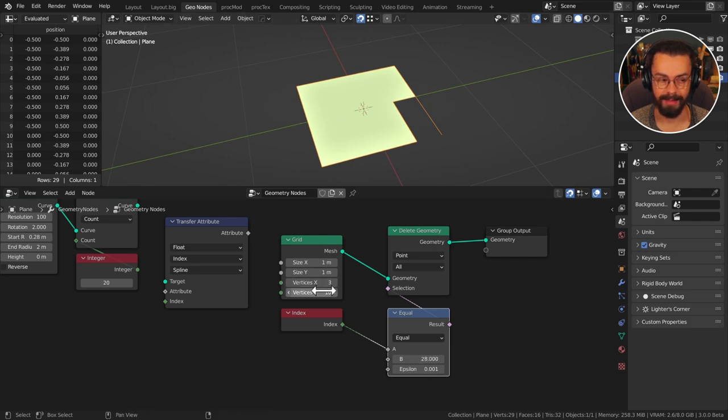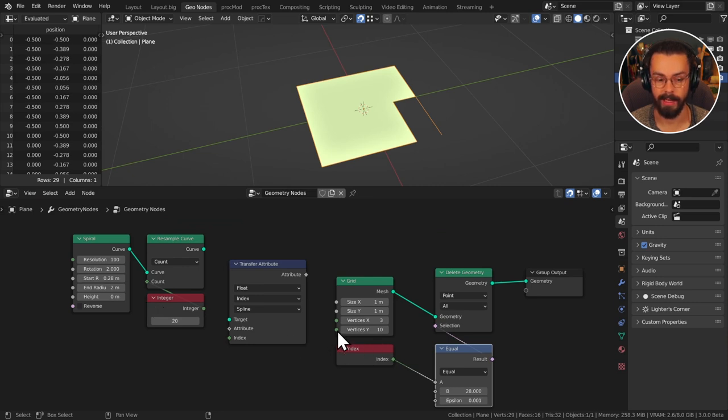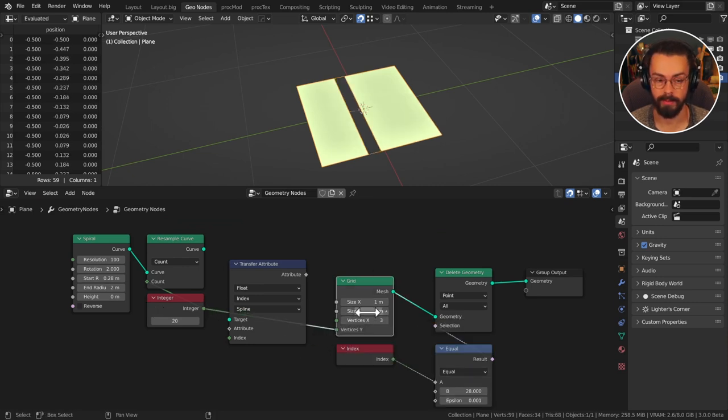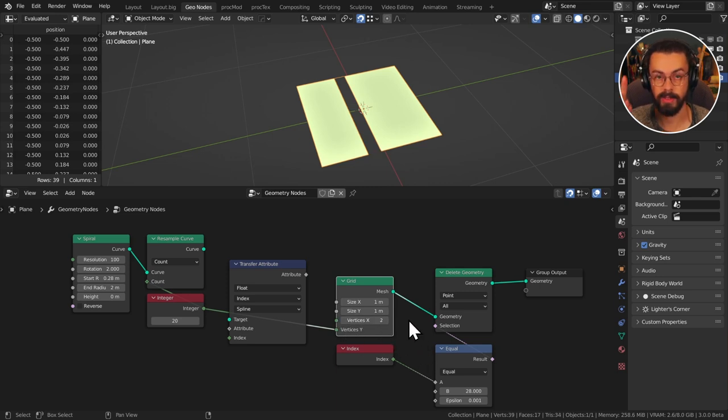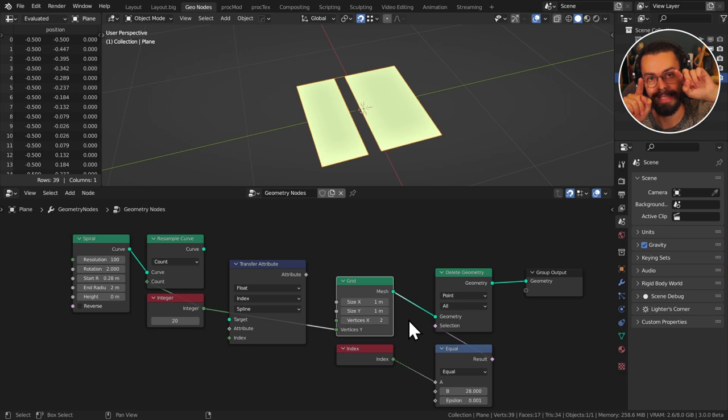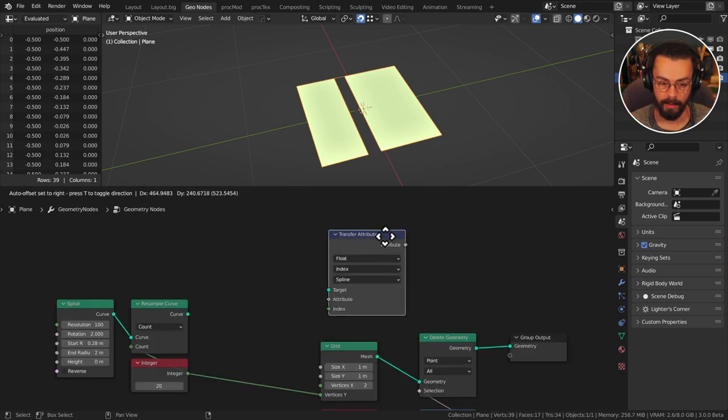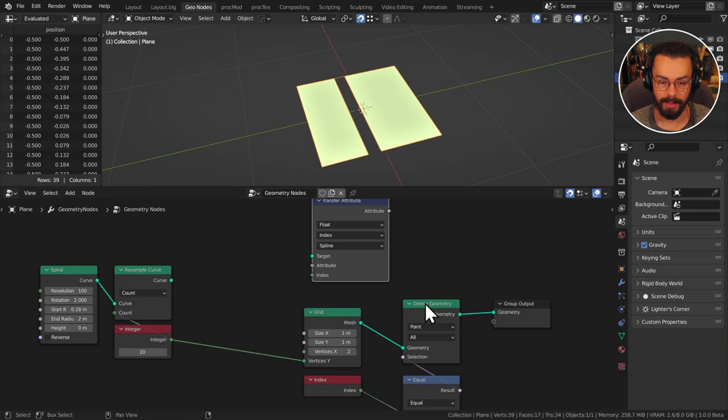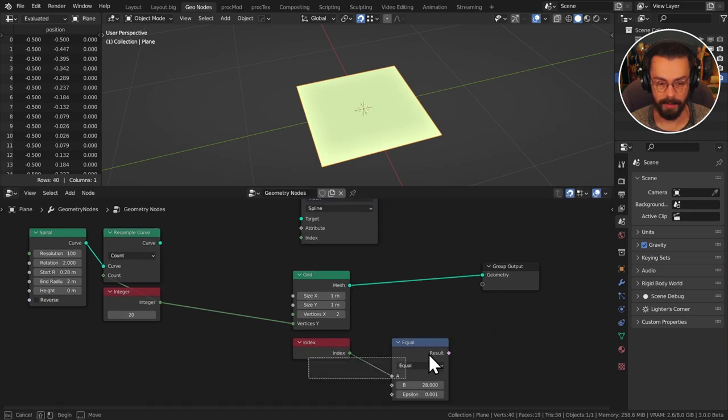So this is important we need the same number of points in our resample curve as we have in our y value for the grid and then I need my x value to be 2. So now I just have two lines essentially in this grid each of which has the same number of vertices as our curve. All right so in here I can just delete this delete geometry.